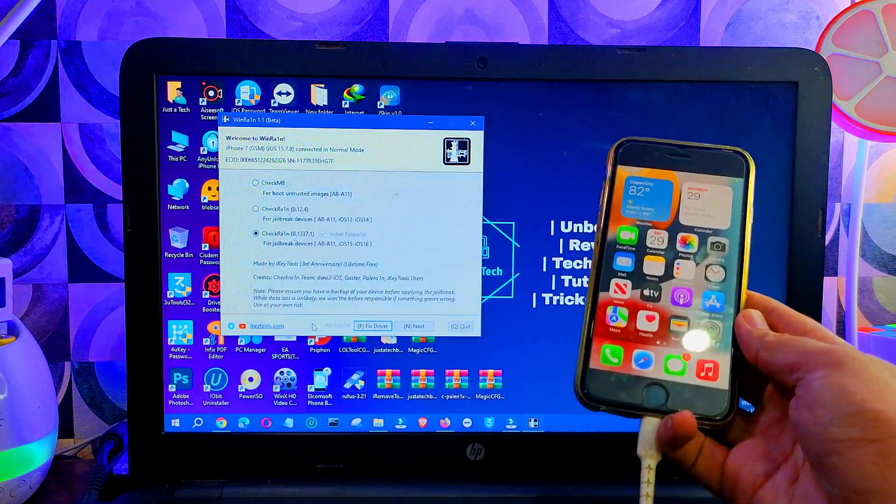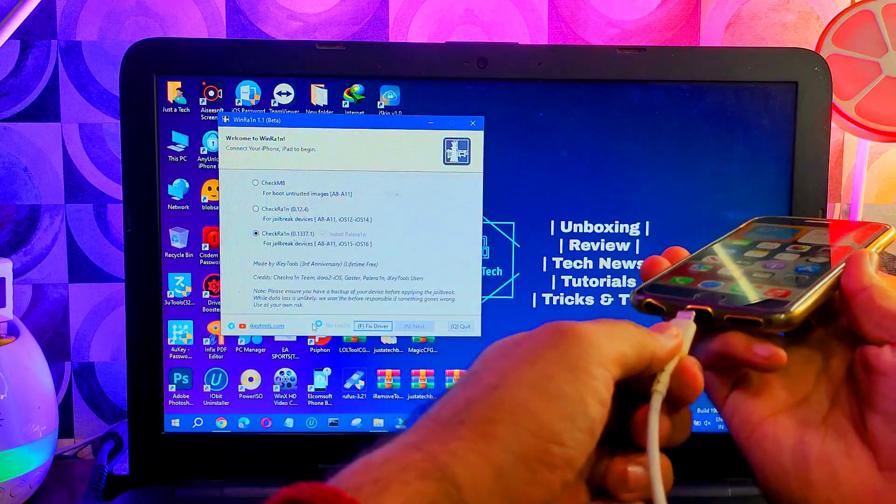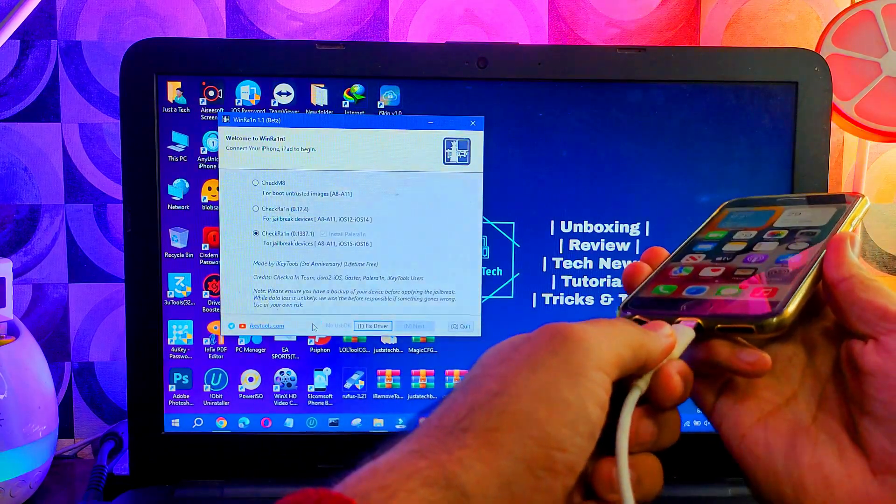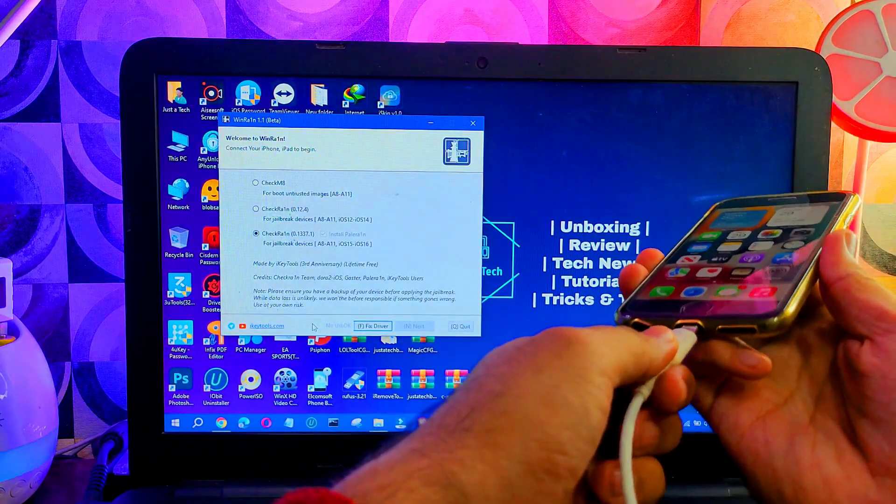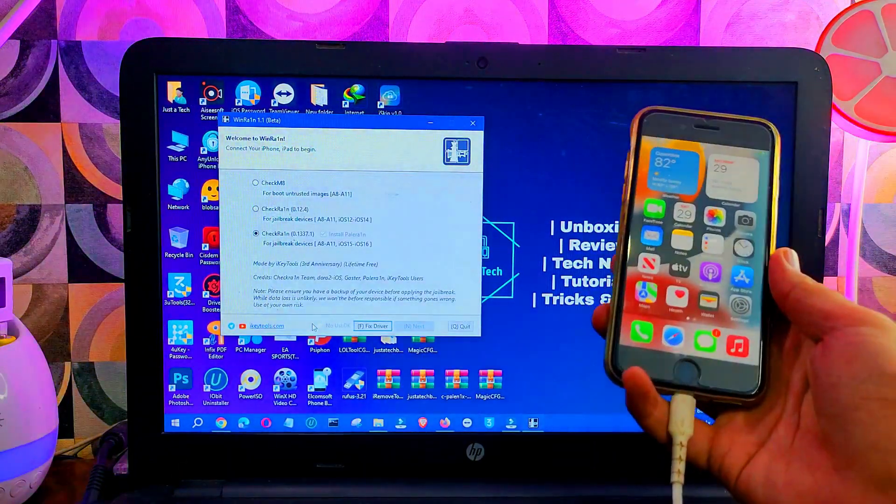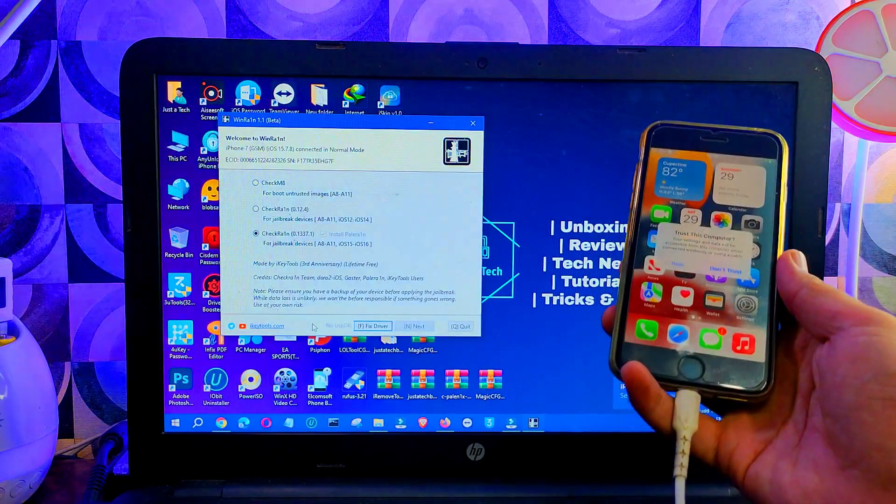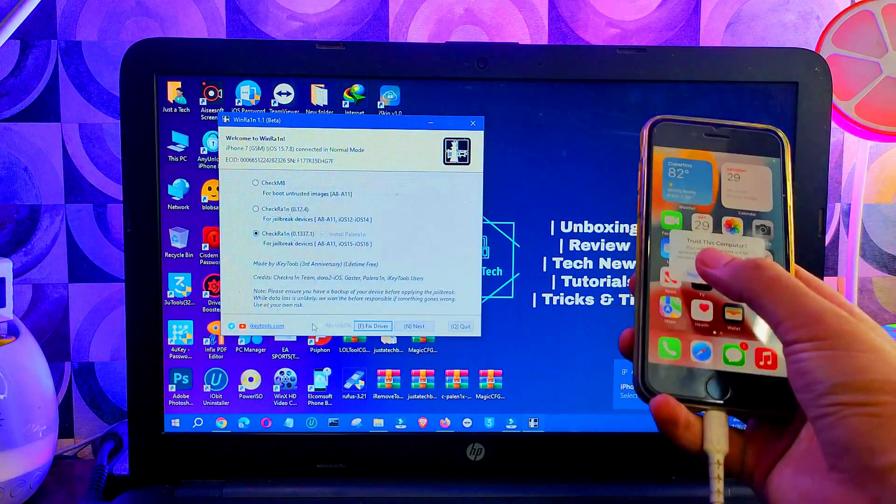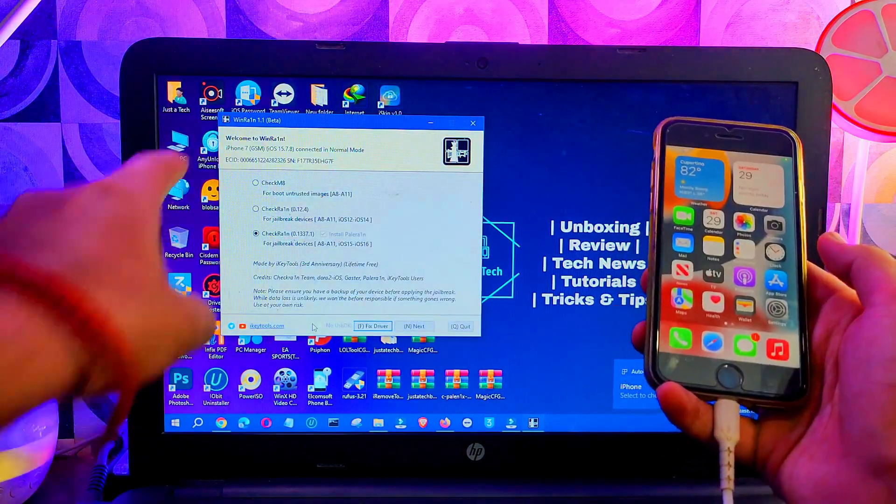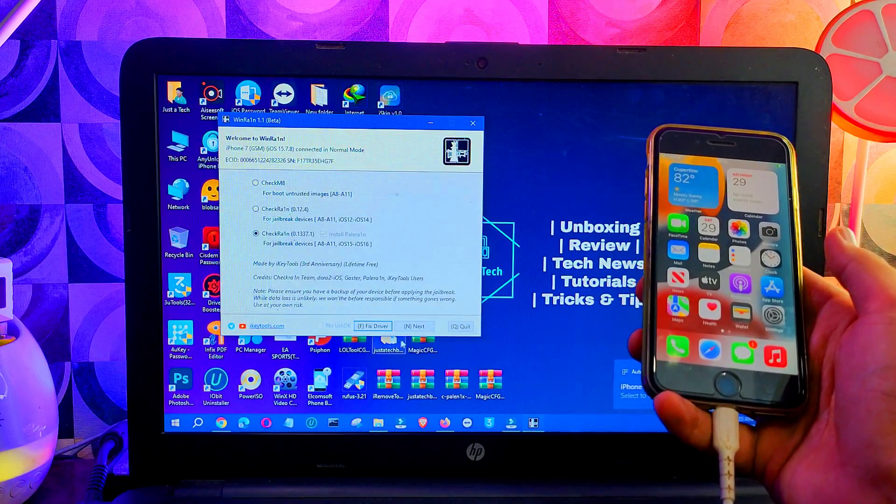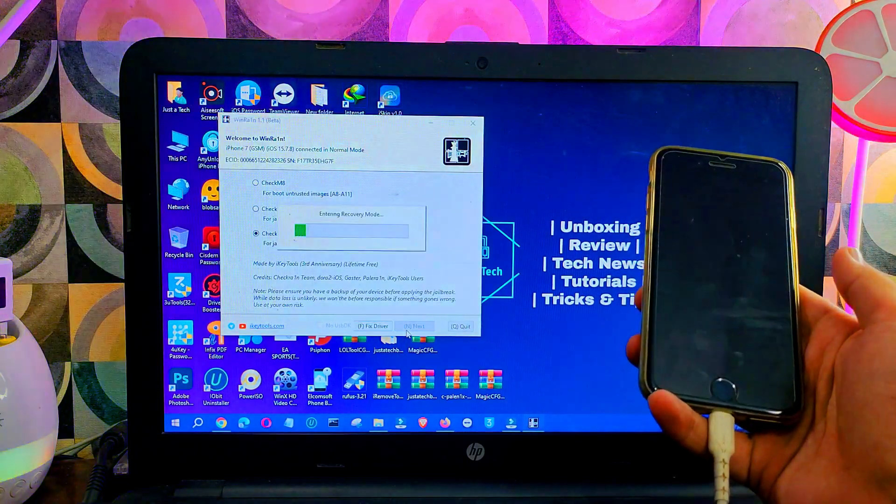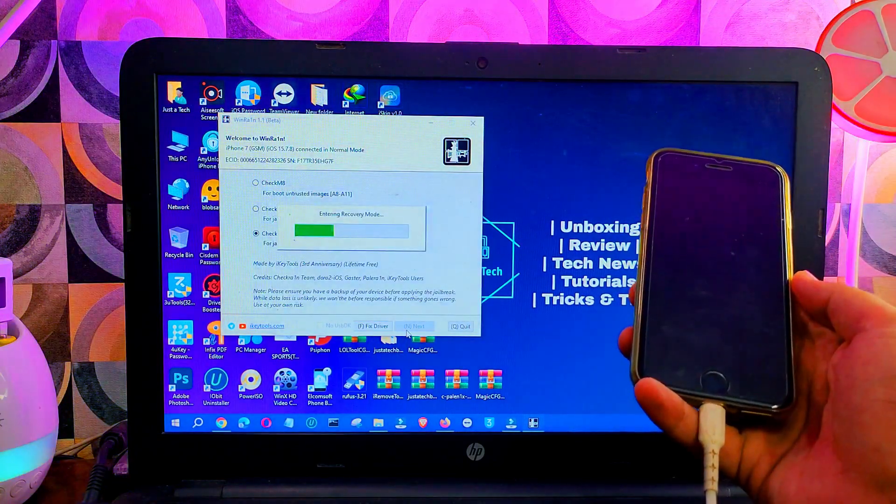Now the driver has been fixed. Simply reconnect your device so that the new settings will take effect. Just hit trust on the device if it appears. Now you can proceed with the jailbreak. Click on next and your device will go into recovery mode directly.